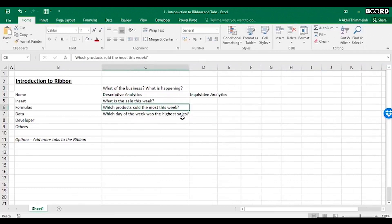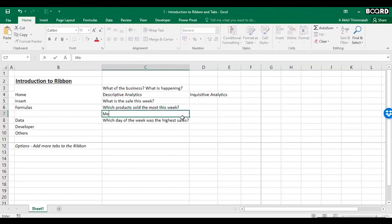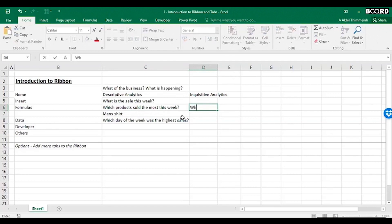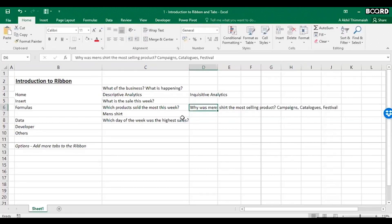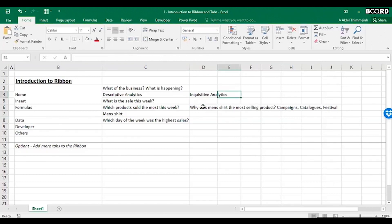Inquisitive analytics tells you 'why.' For example, if men's shirts sold the most this week, inquisitive analysis will tell you why — was it because of campaigns, because the catalog had a different availability of men's shirts, or because it was a festival? That is what inquisitive analytics answers.